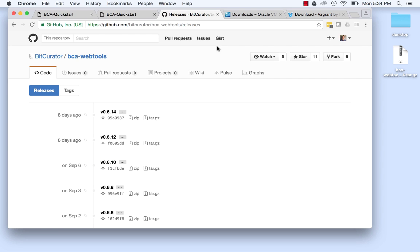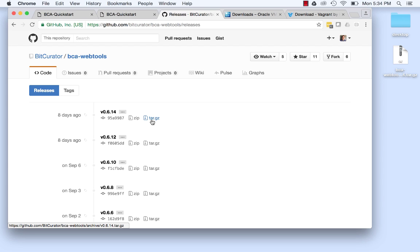On the Github Releases page, you can download BCA WebTools as either a zip or a tar.gz package. Note that if you download the tar.gz package on a Windows machine, you will need to install a third-party tool such as 7zip to open tar.gz files. Click on the specific release package you want to download. For this tutorial, we will select the tar.gz package to download to the desktop.